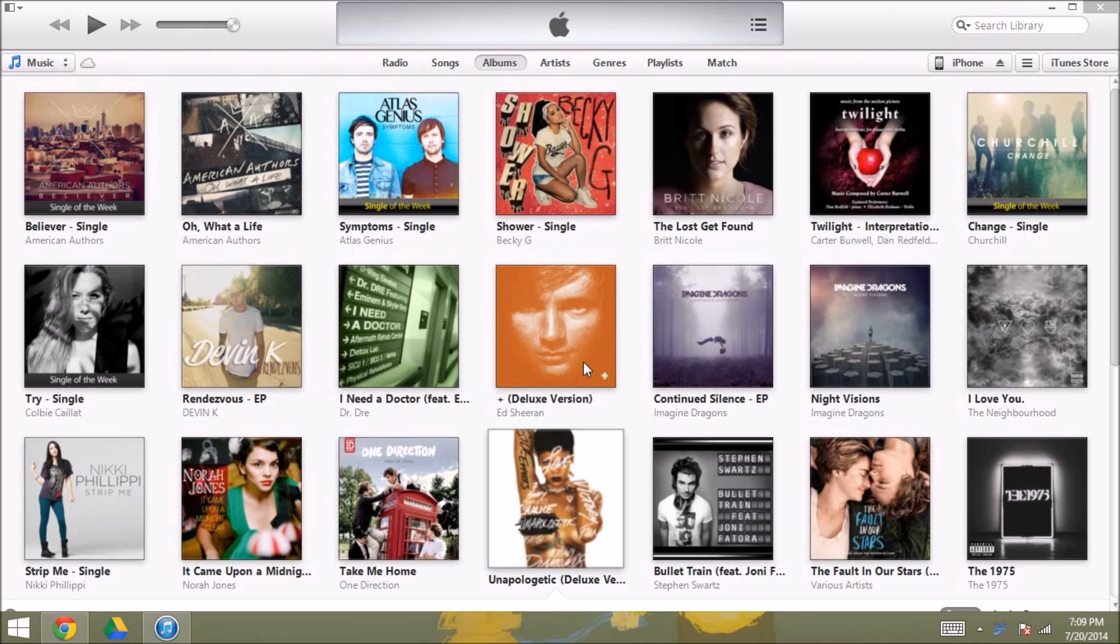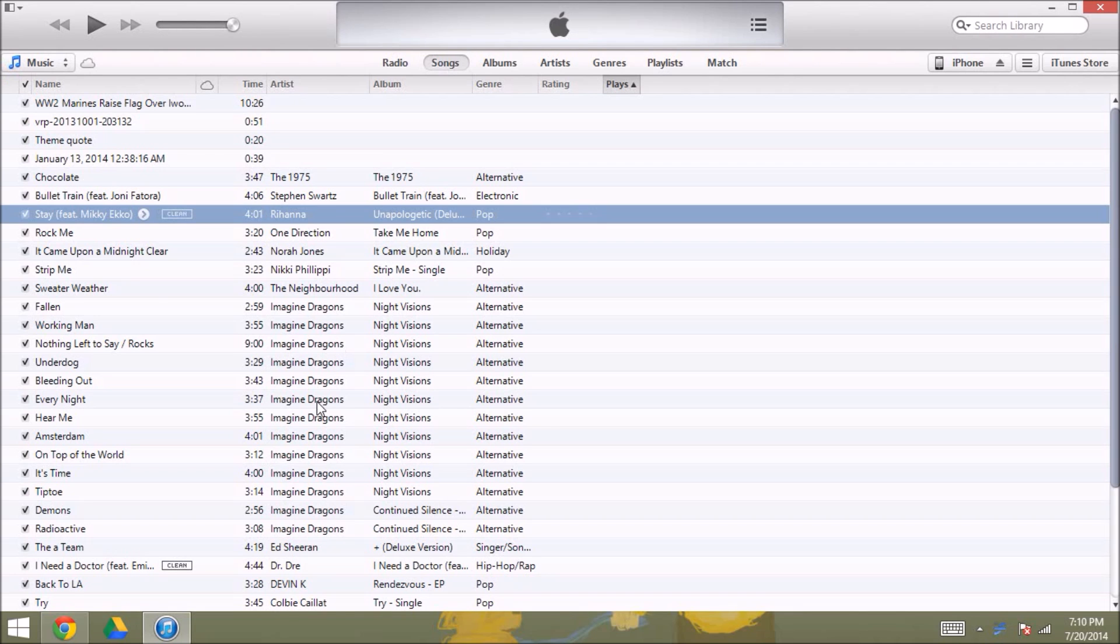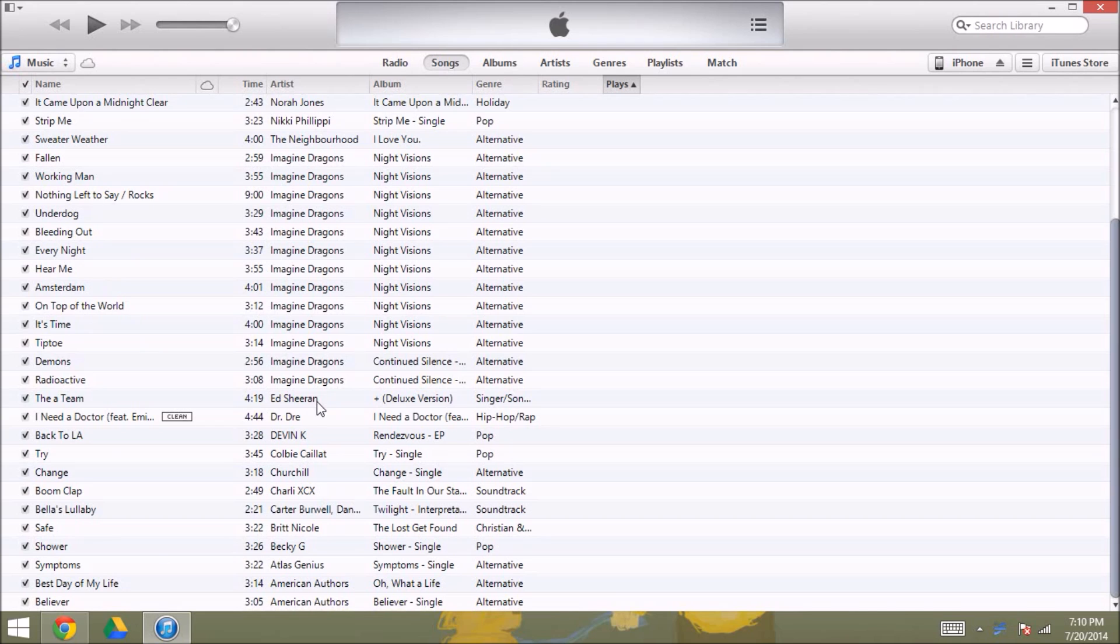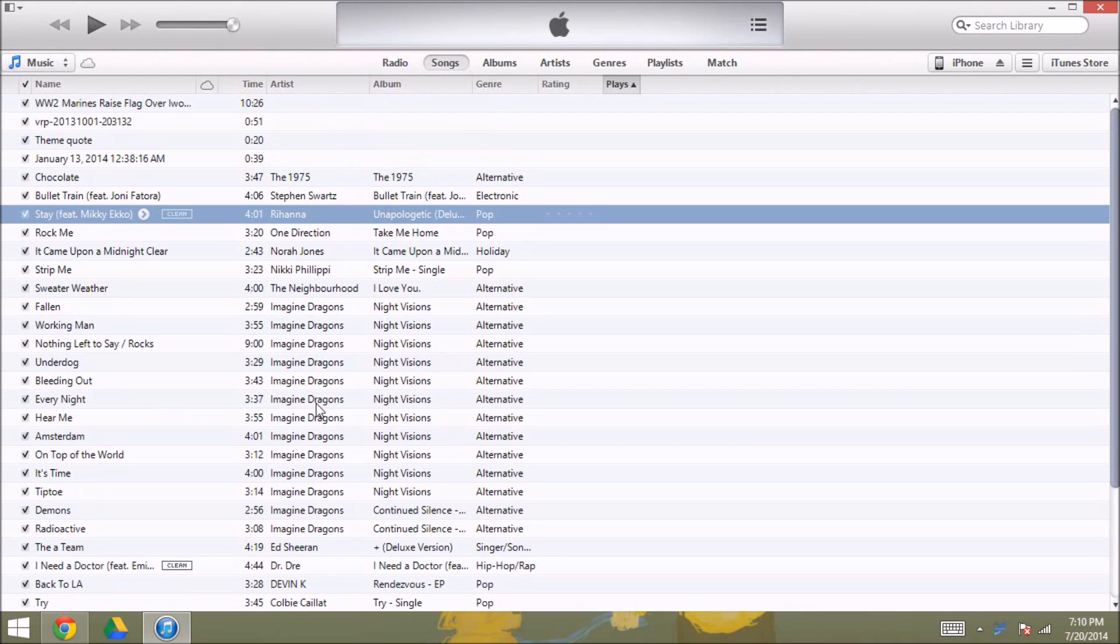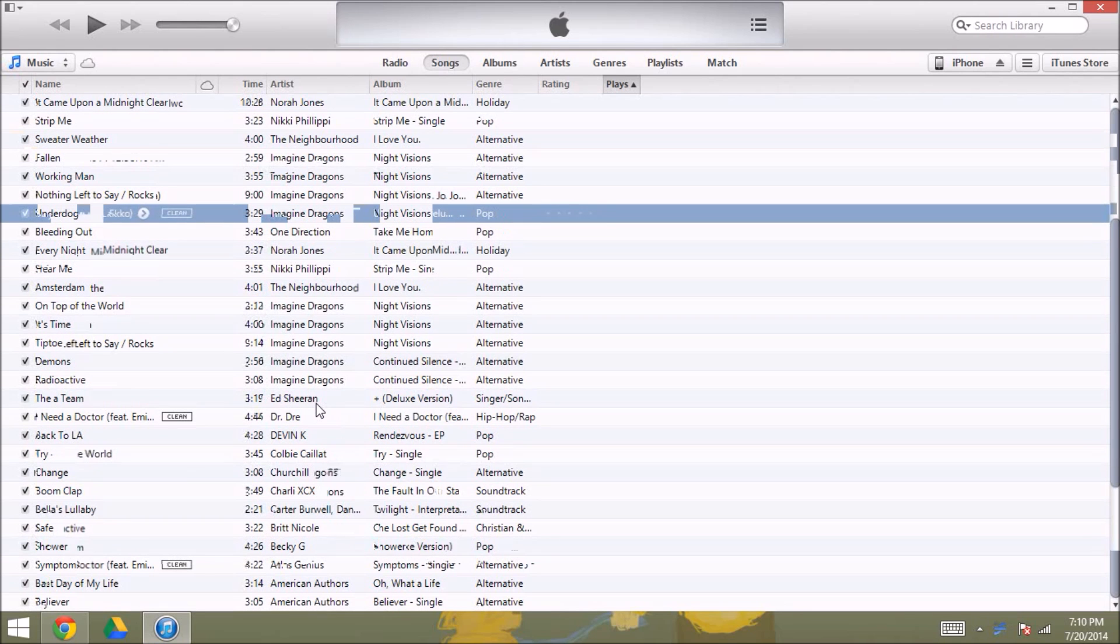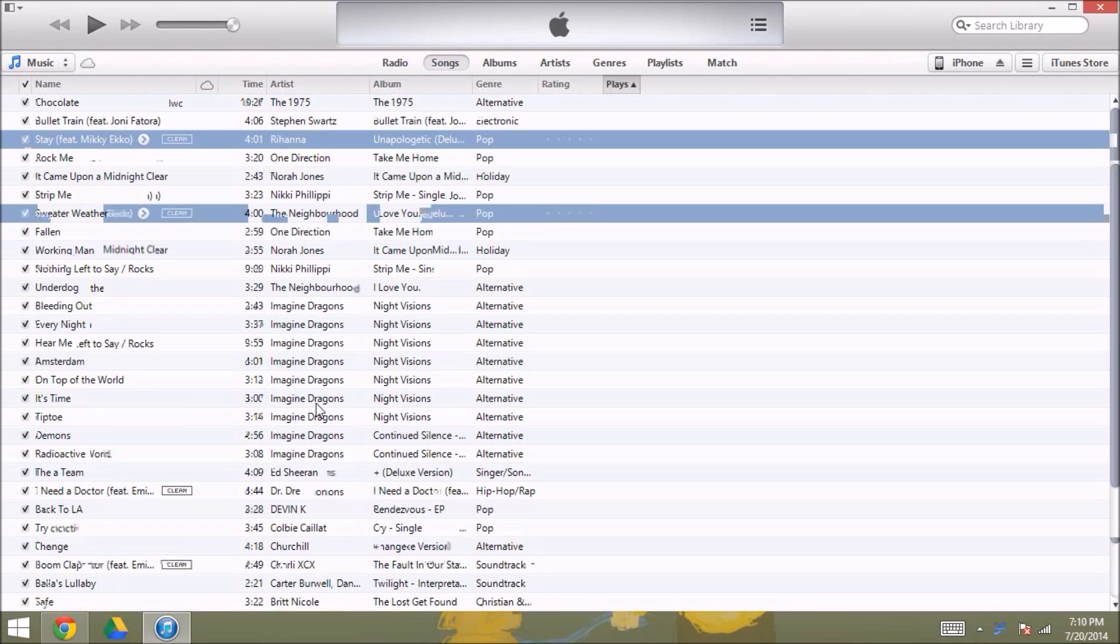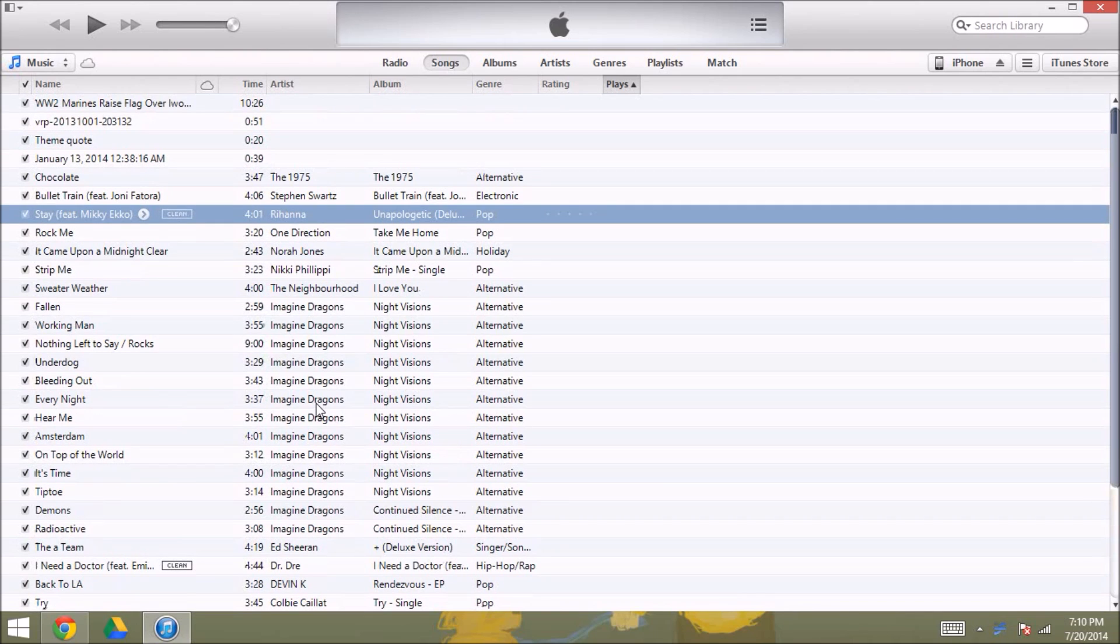So this would just be music on your computer or different audio files or videos that you have on your computer that are not from iTunes. So what you want to do basically is you want to put them in your iTunes library, and so what I'm going to do is put a VRP file, which is just a voice recording file, just to demonstrate how it's done.